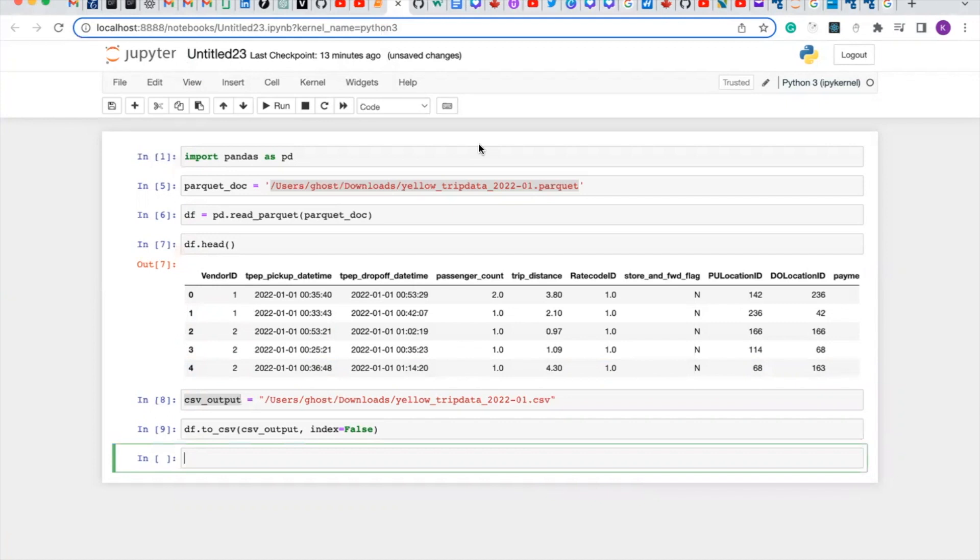So guys, this is how you convert your parquet file to a CSV file. Thank you for watching and keep learning. And if you haven't subscribed to my YouTube channel, kindly do so.